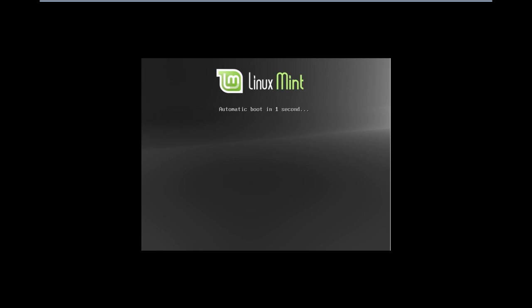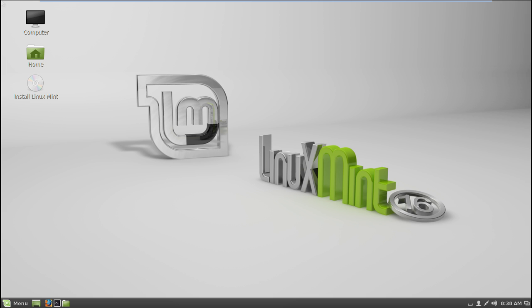Now Linux Mint will open up in live mode. To start with the installation process, simply click on the Install Linux Mint icon on the desktop here.